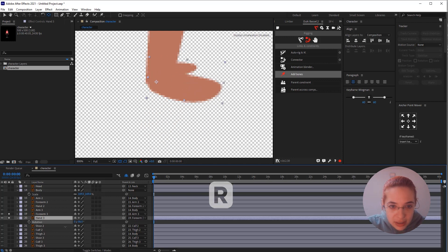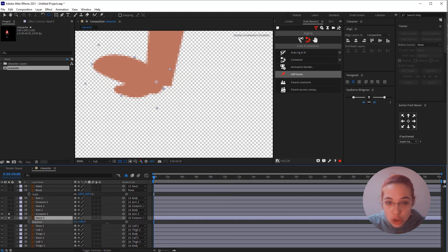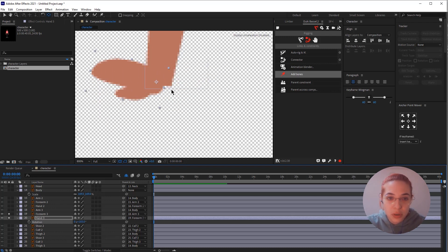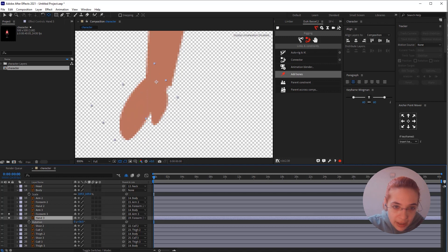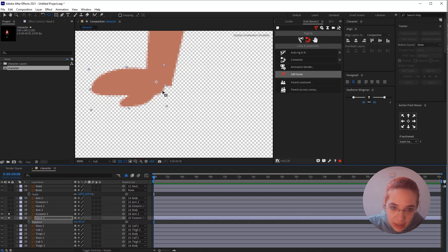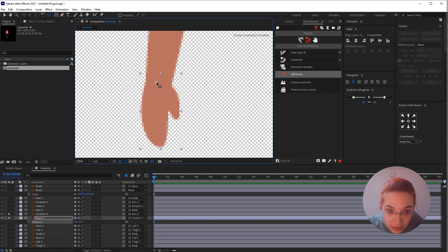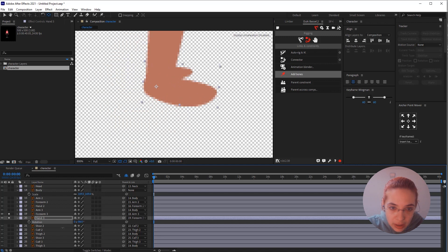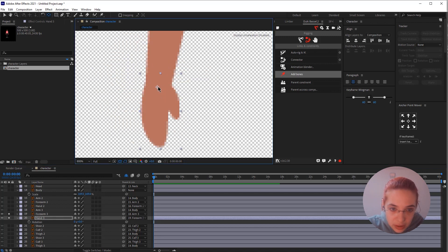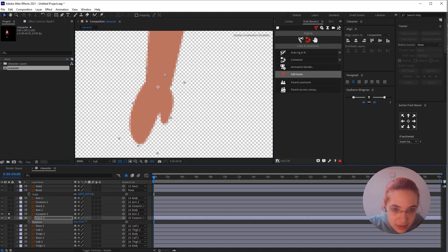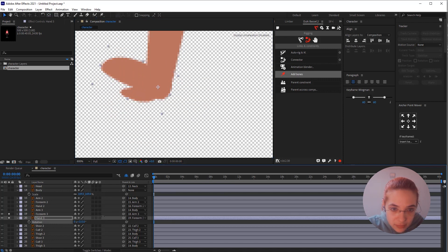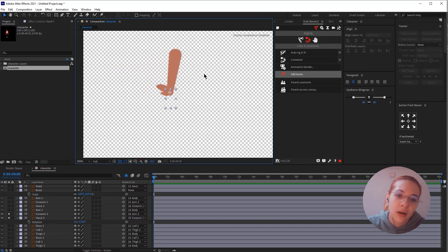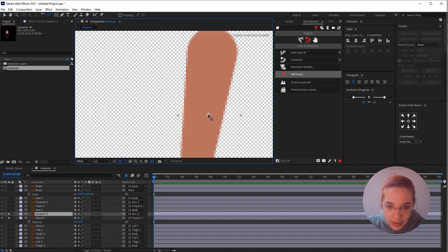I'm going to isolate the forearm as well, press R on my keyboard, and start rotating the hand to see if the anchor point is where it's supposed to be. Right away I see that it is not — there's a little gap when I rotate the hand. I can either move the anchor point or create an extra element. For now I'll try adjusting the anchor point. Okay, I'll click on the forearm and move its anchor point too.